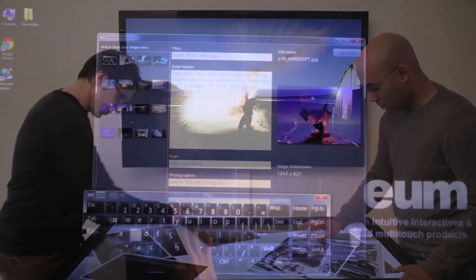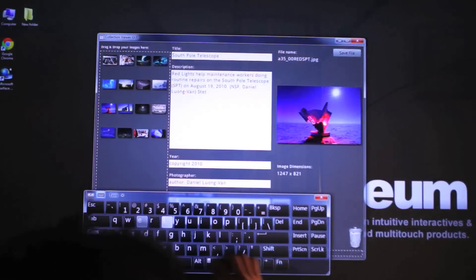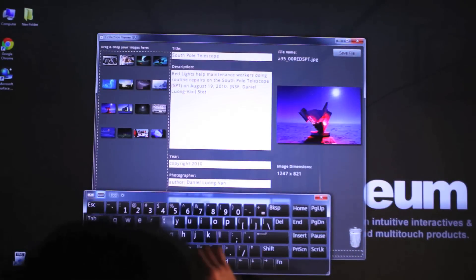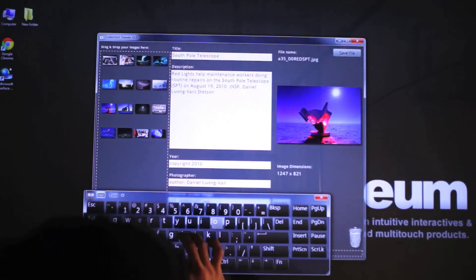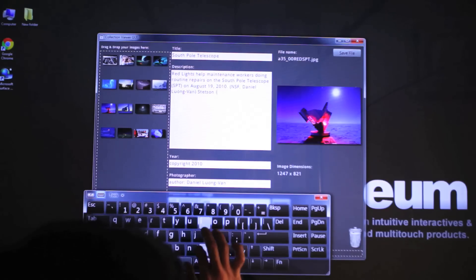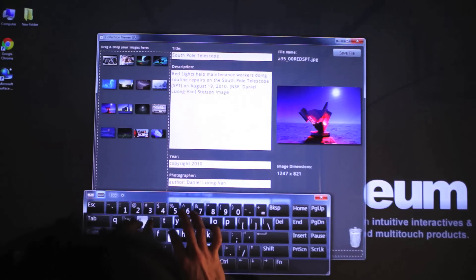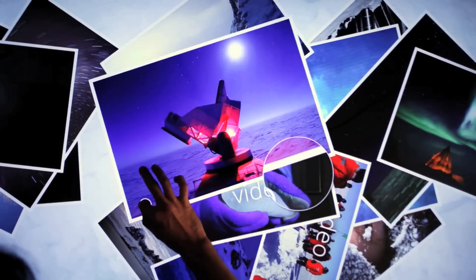Editing your exhibit content is easy with the built-in graphical user interface. Open the tool, make changes, restart your application, and you're done.